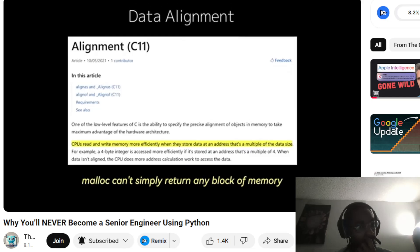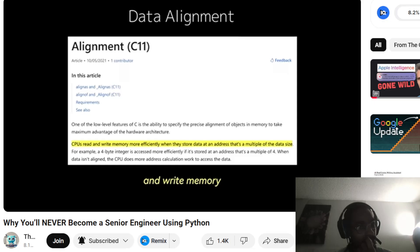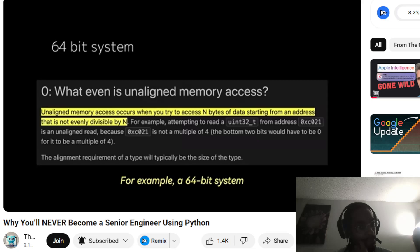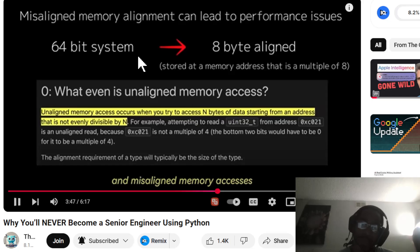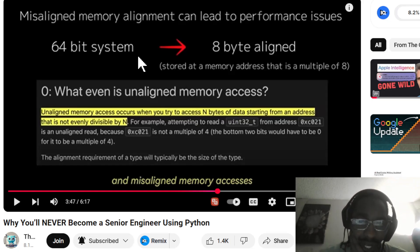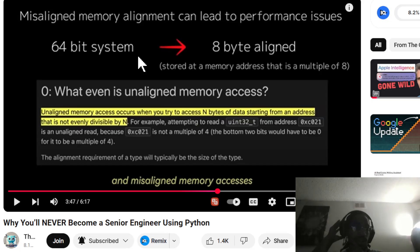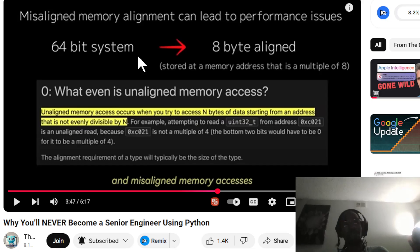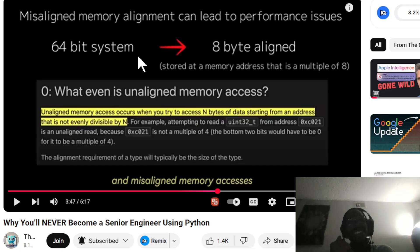One of the most critical tasks handled by malloc is alignment. Alignment is the key reason why malloc can't simply return any block of memory. Modern processors are optimized to read and write memory when data is aligned to specific boundaries. For example, a 64-bit system often requires memory to be aligned to 8-byte boundaries — meaning a memory address that is a multiple of 8. So I'm guessing 32-bit systems are 4-byte aligned — let me know in the comments because I'm learning this on the fly.